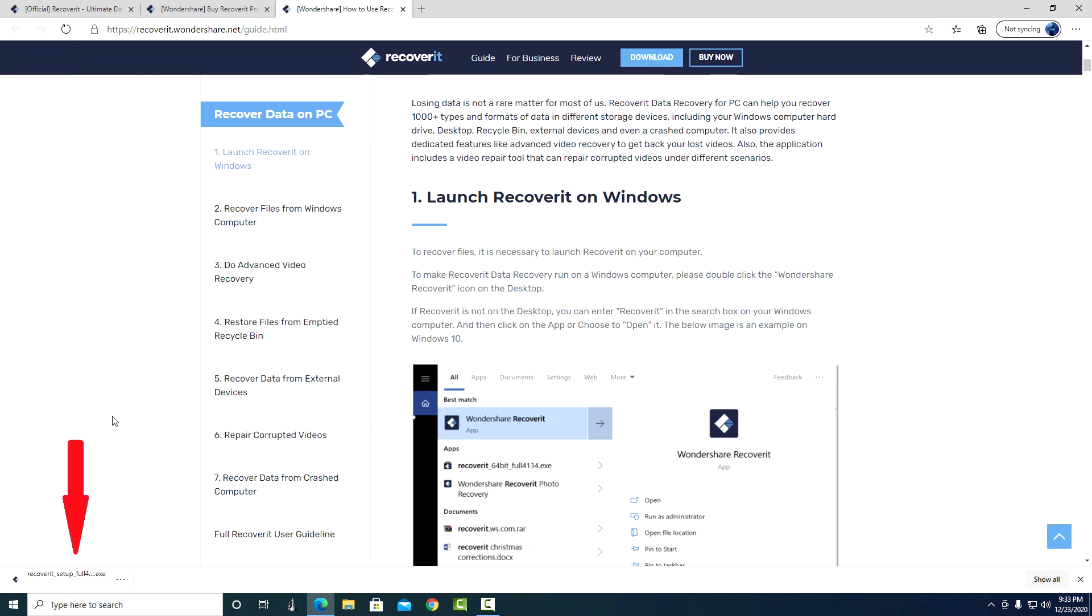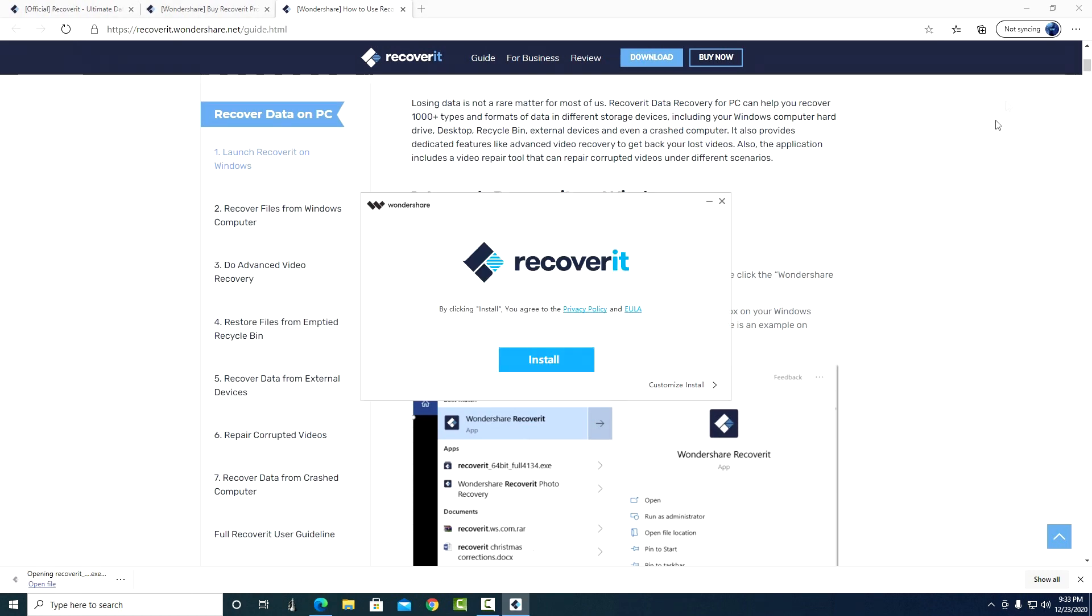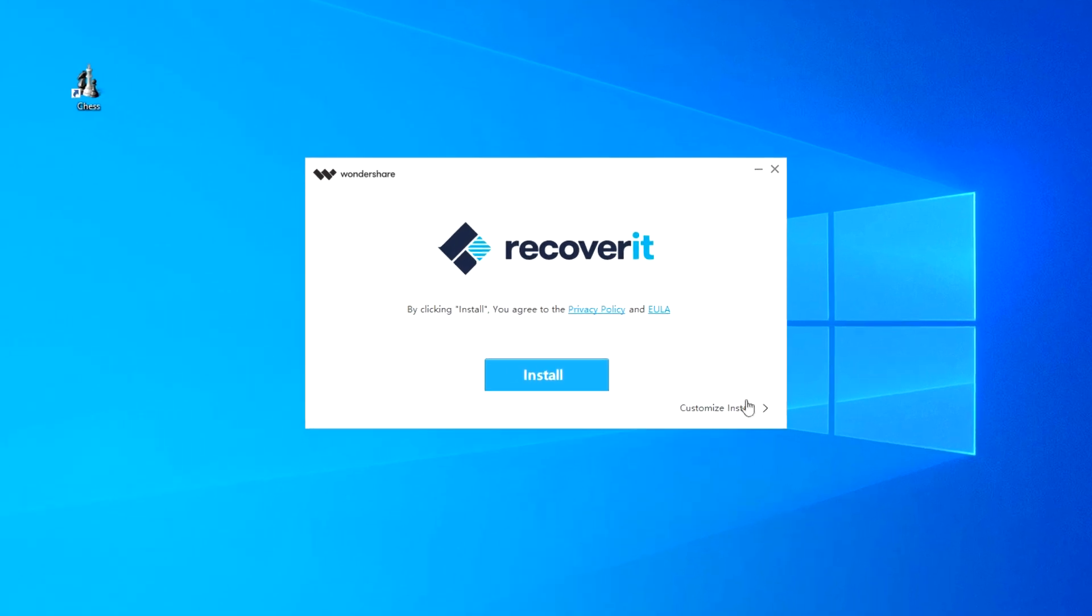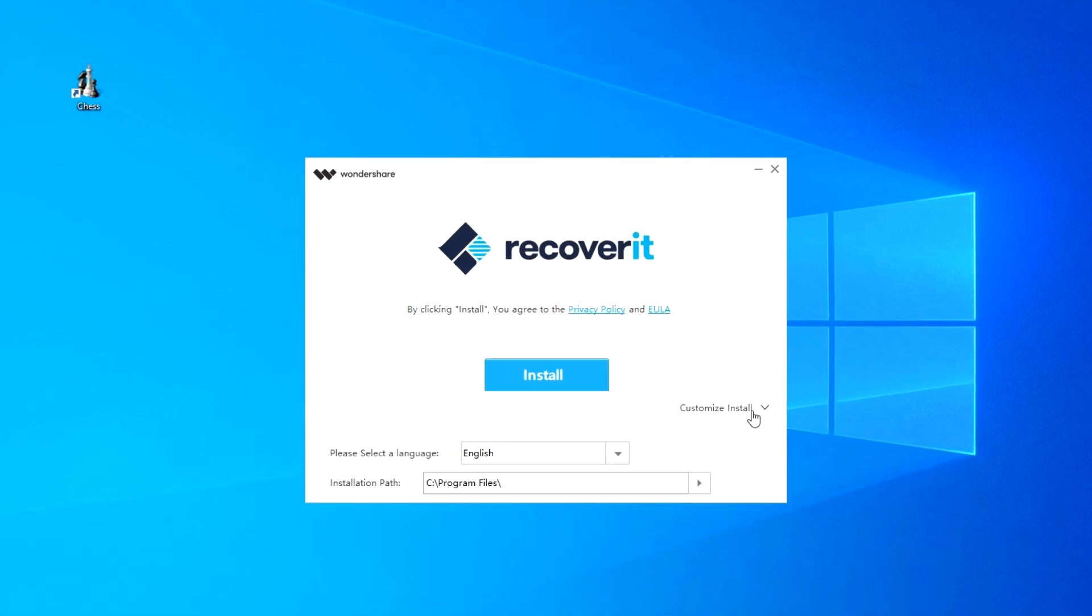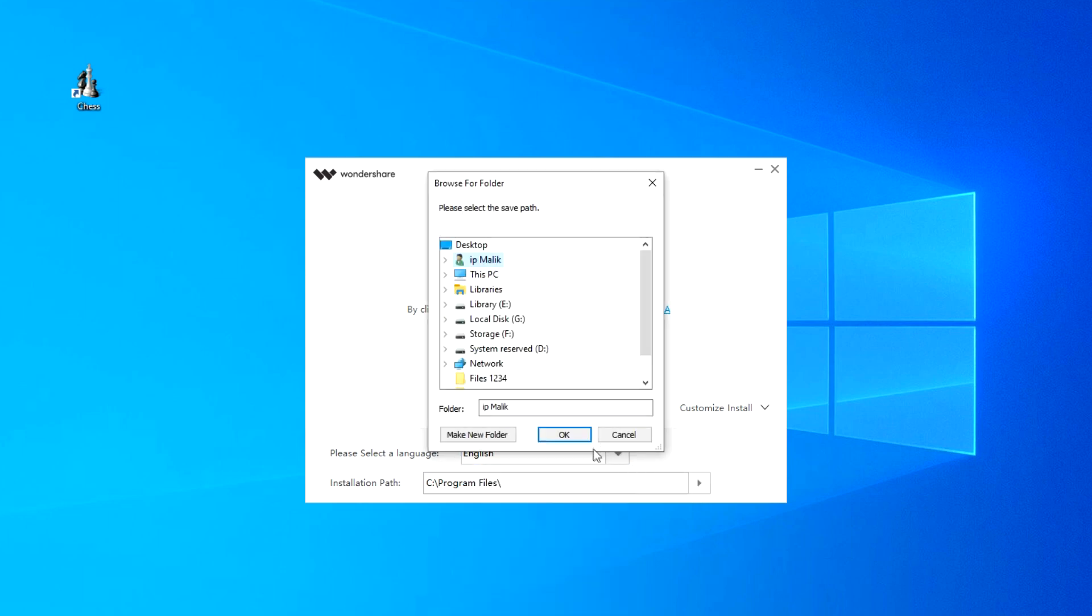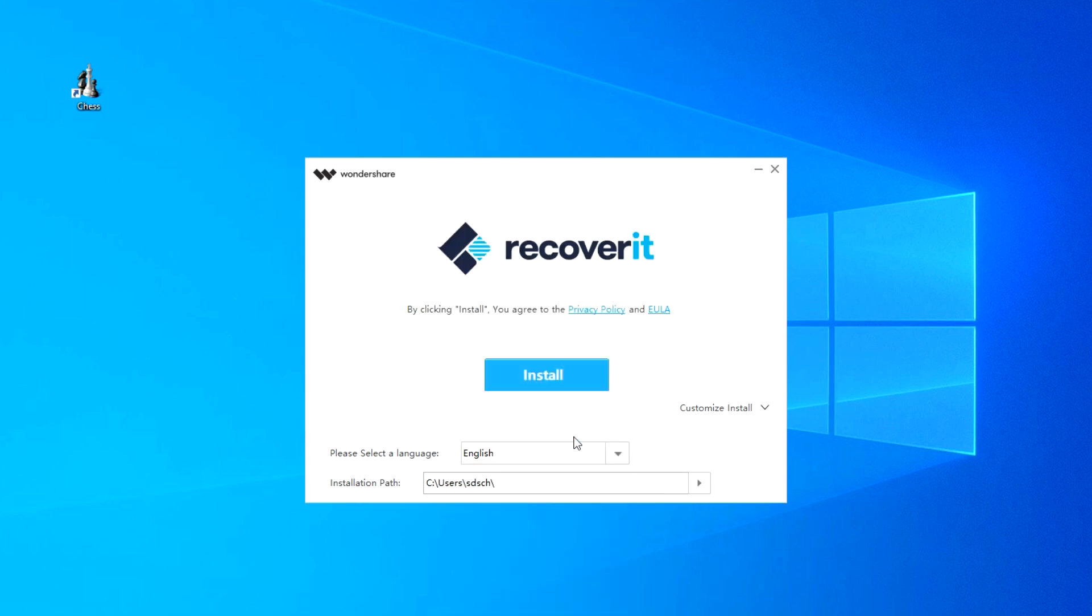The program is downloaded to the computer and I start the installation. First, you can choose a language that is convenient for you. As well as choose a place where to install the program. I leave everything by default and click install.